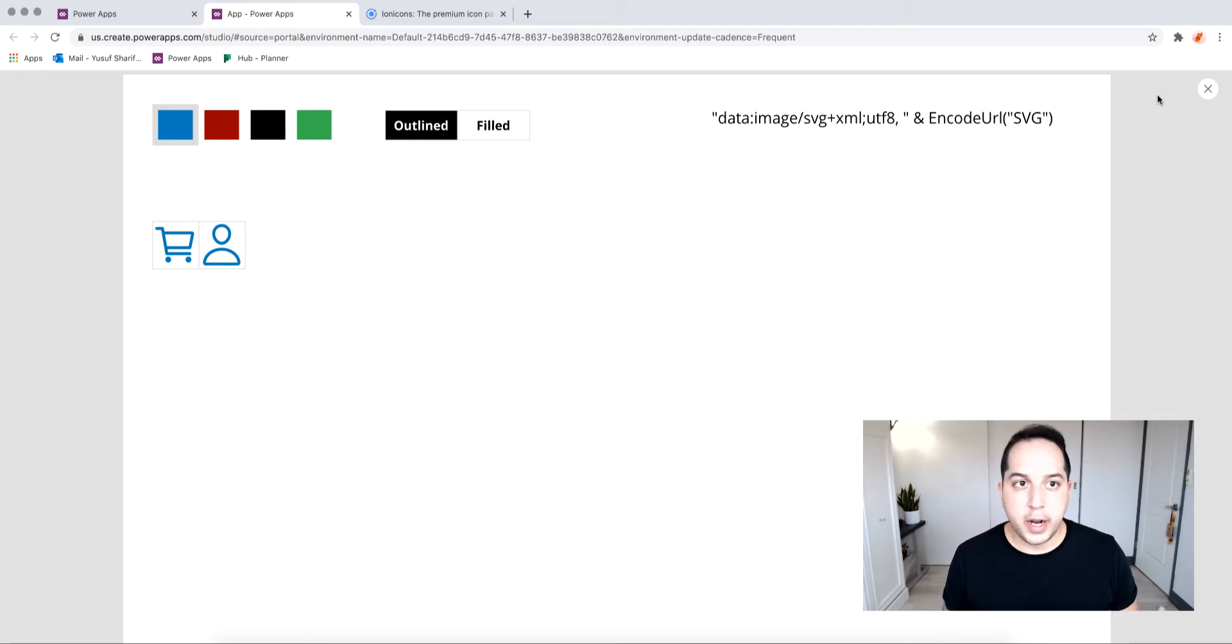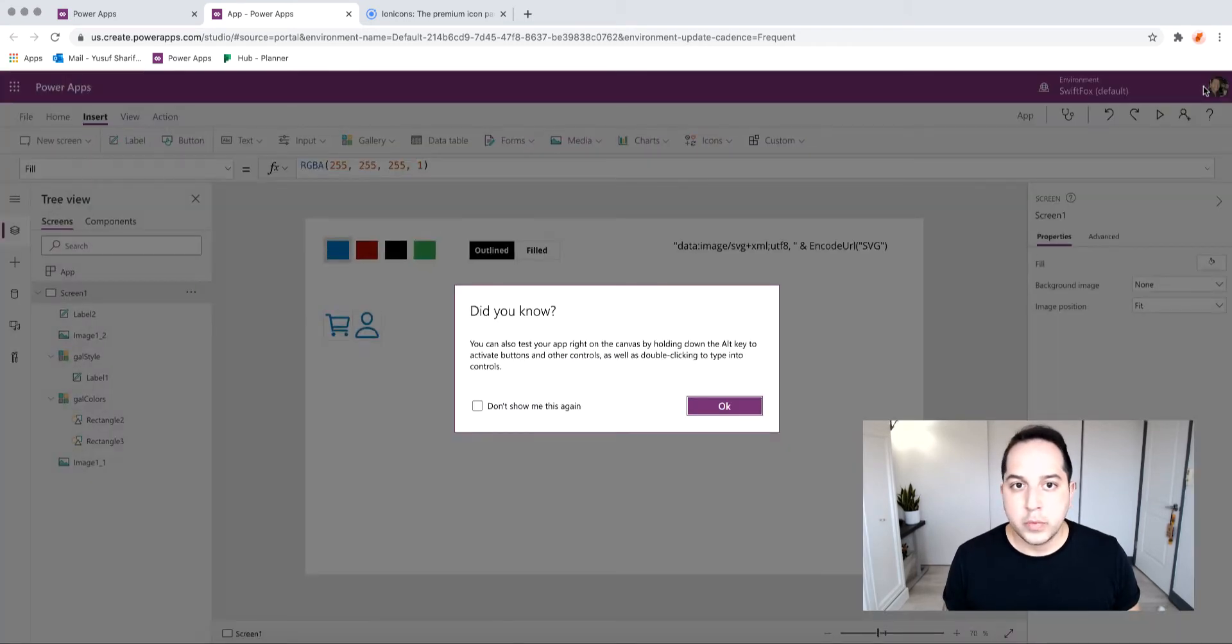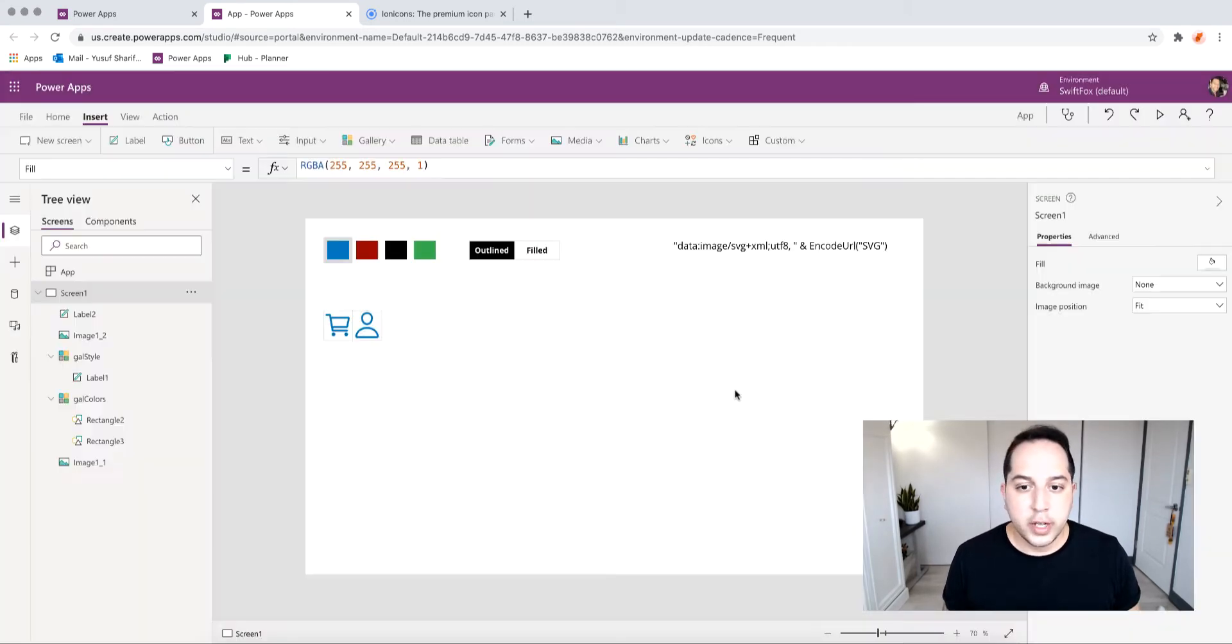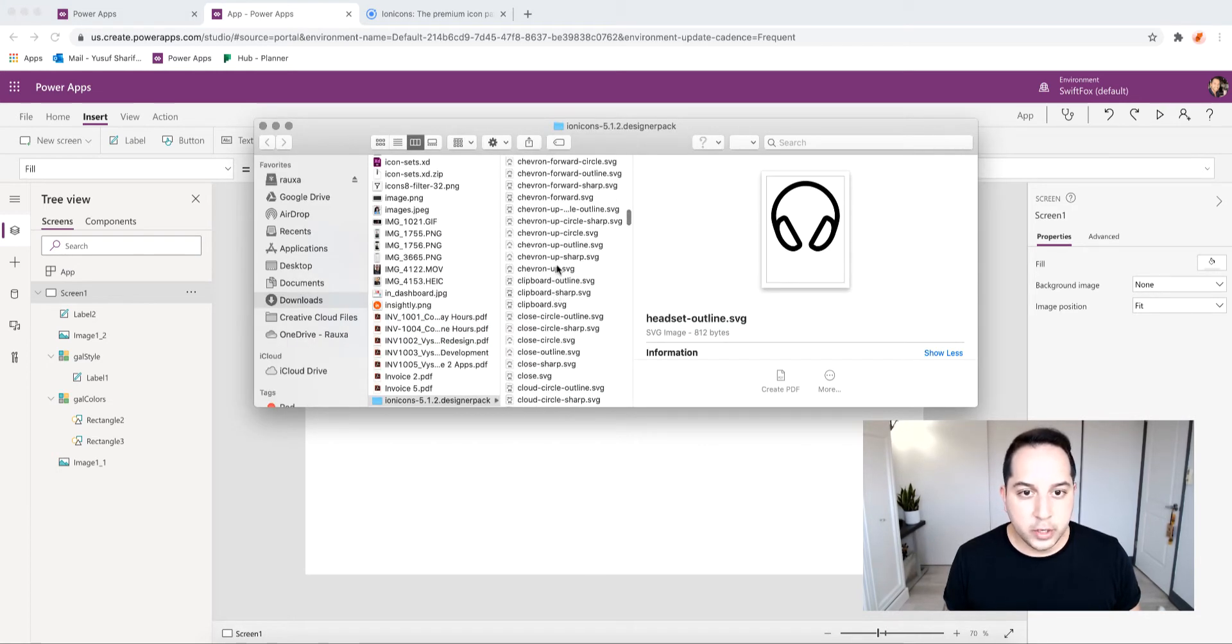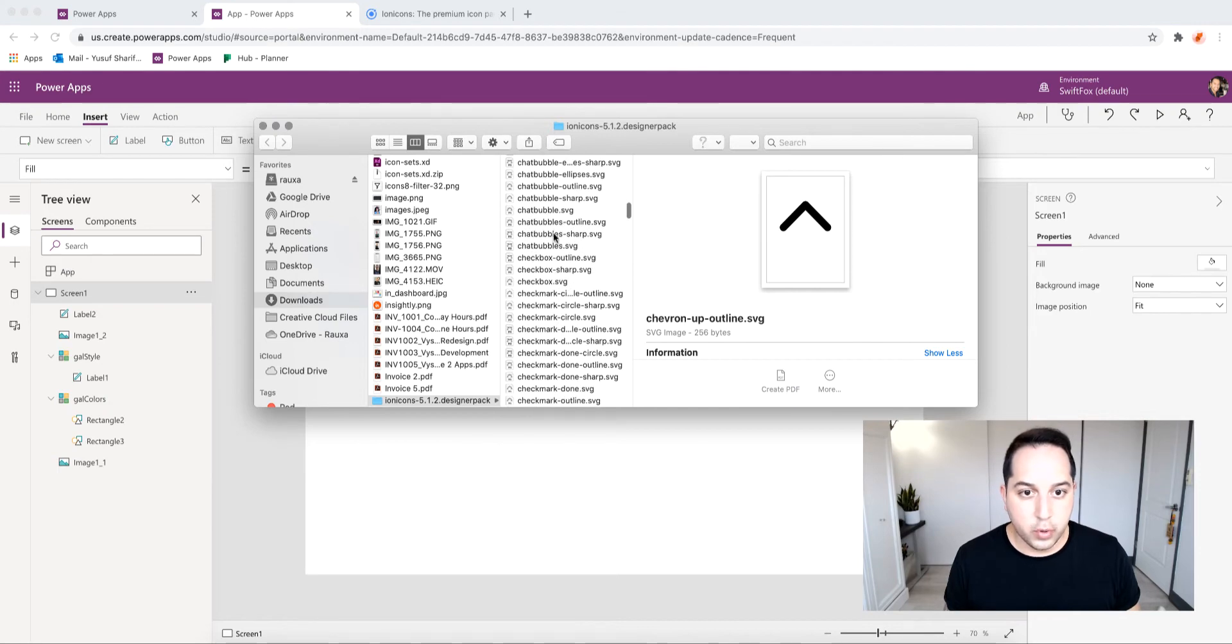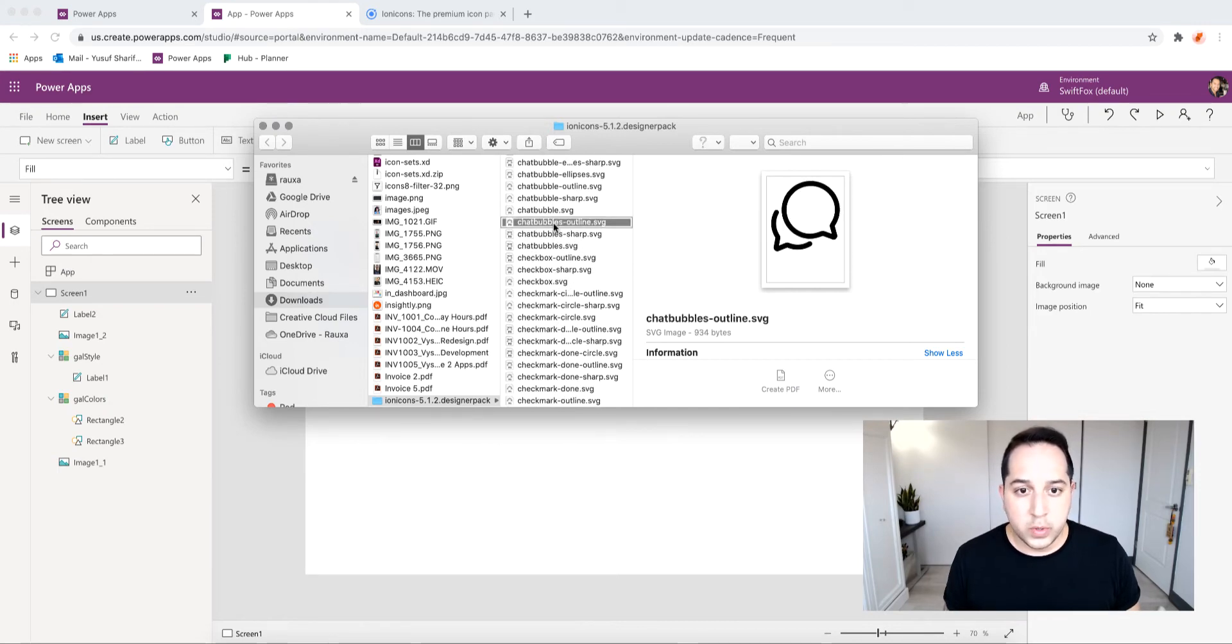To get started, once you download those you can go ahead and pick any icon you want to use. It's kind of a boring one, let's do this one.